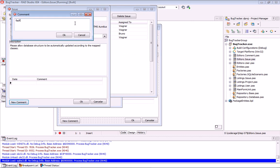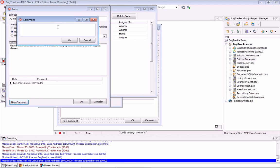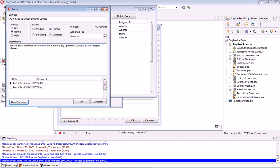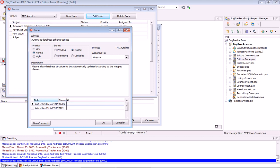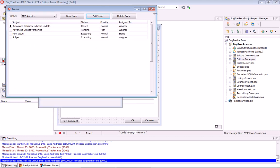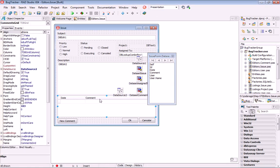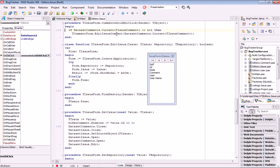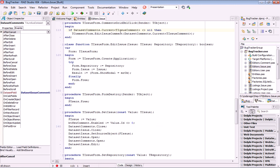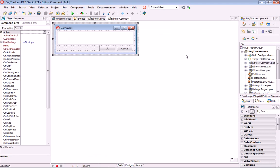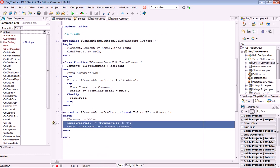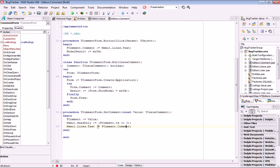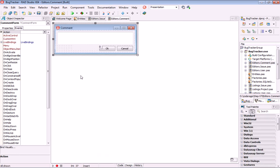It's done at form design level. We can add new comments and see them being added to our issue. When double-clicking a grid row, a new form opens to edit the issue comment. This form is created without any binding because it's just a comment field — we just assign the comment property to the memo lines so you can edit it.